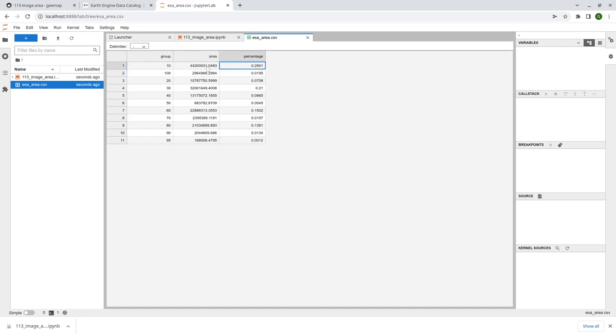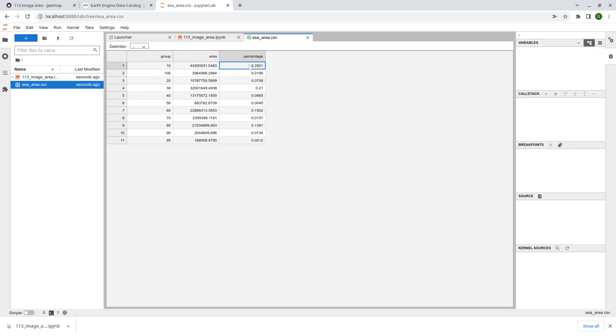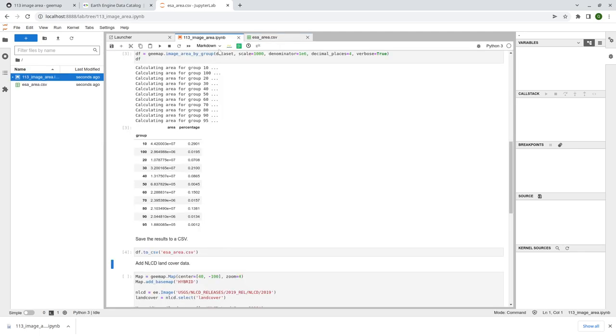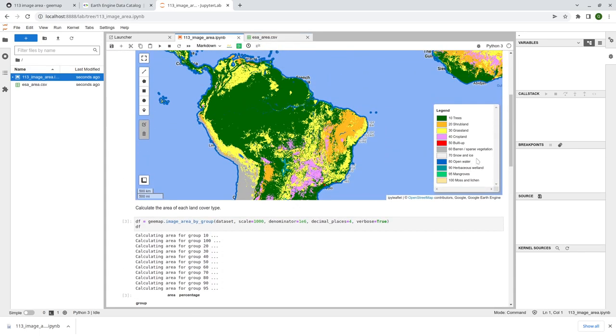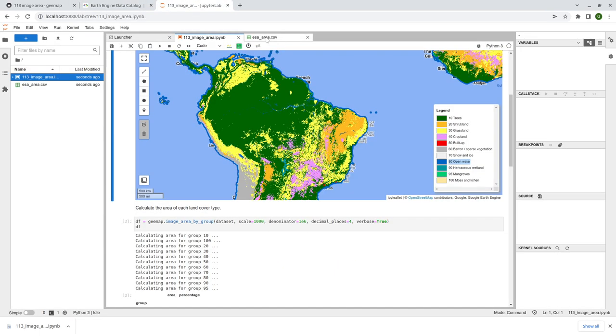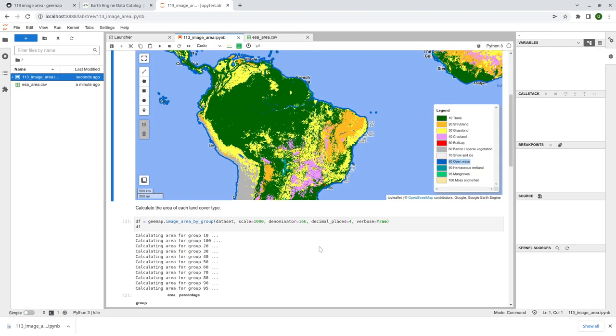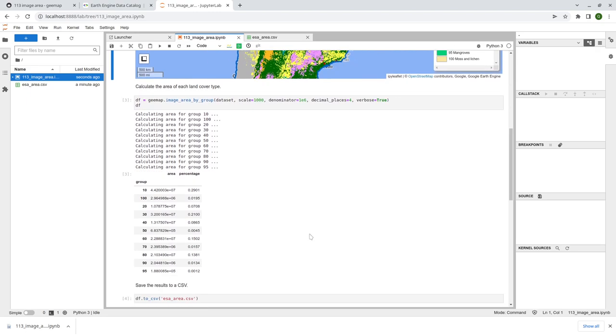And the third column is the percentage, right? How big of each land cover type accounts for the total land area, right? So the biggest would be 10. So this one is three. And then the next one is 60 and 80, right? 60 was barren sparse vegetation, and 80 is open water. So this is how you can calculate the land cover type of each area.